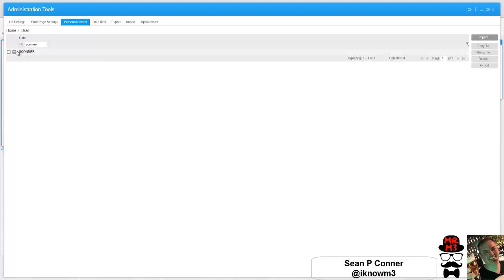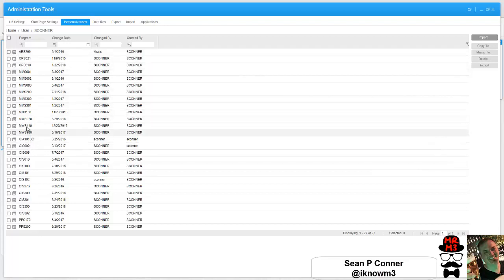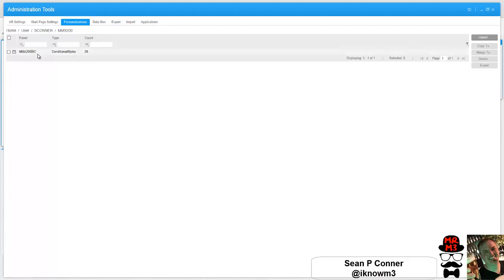So there I am, and I'm going to find the program that I just set up, which was MMS 200. If I go in and I look at it, I see I have 29 conditional styles. I want to copy all of those over to global.